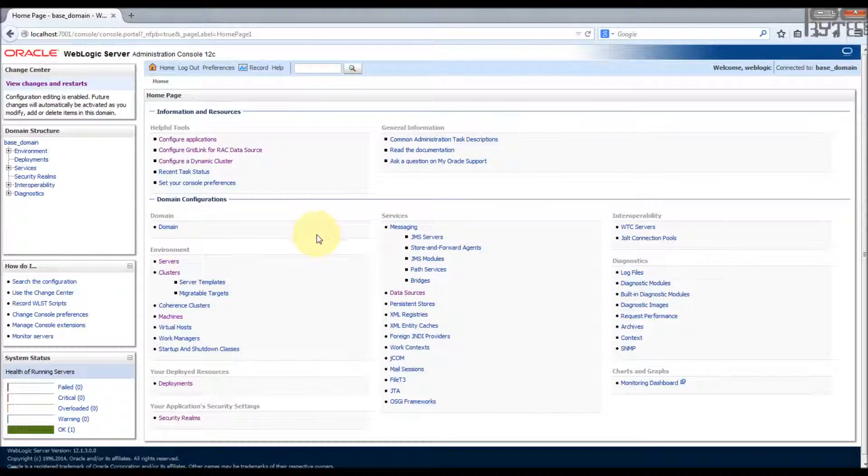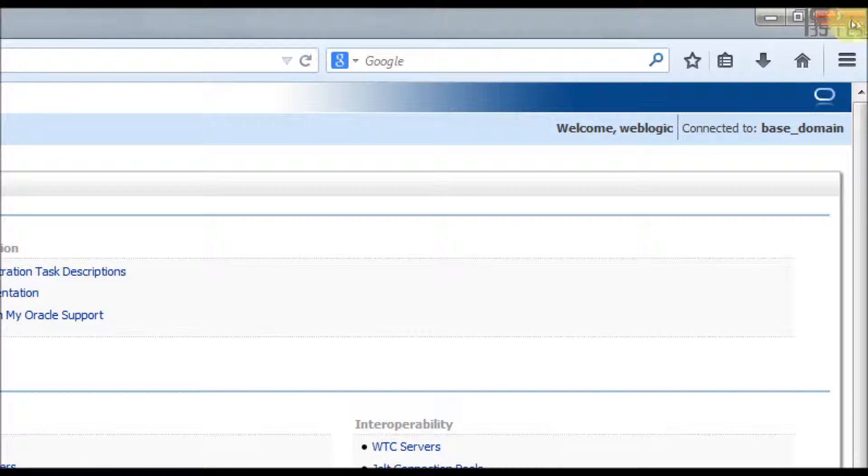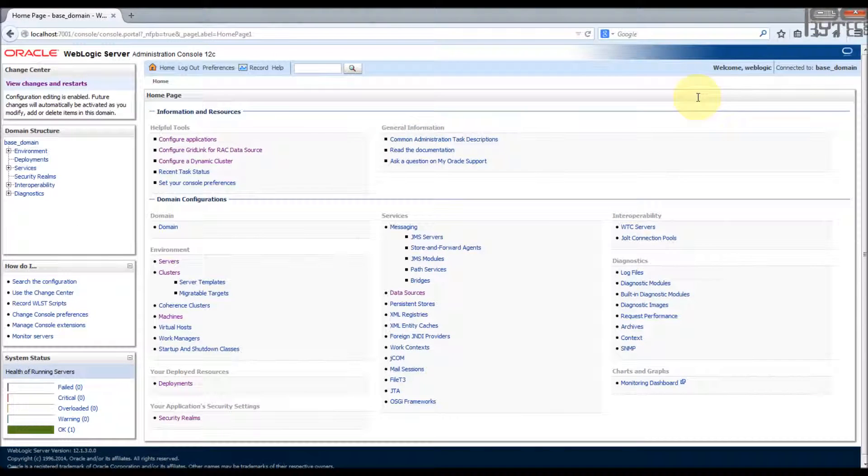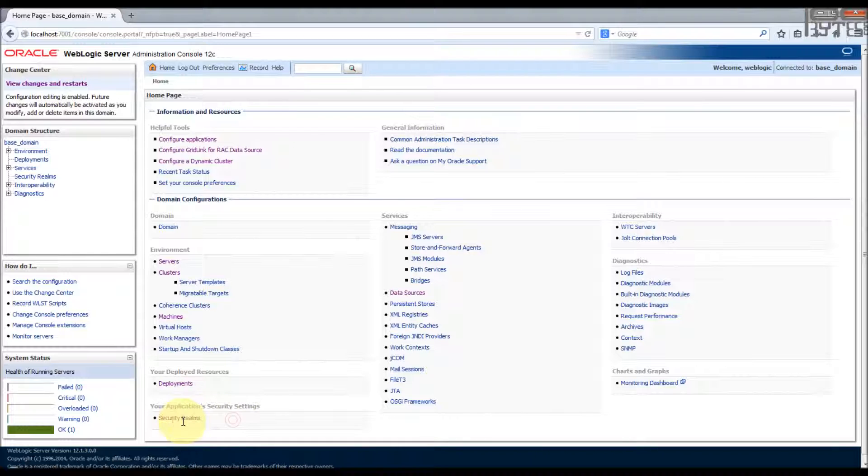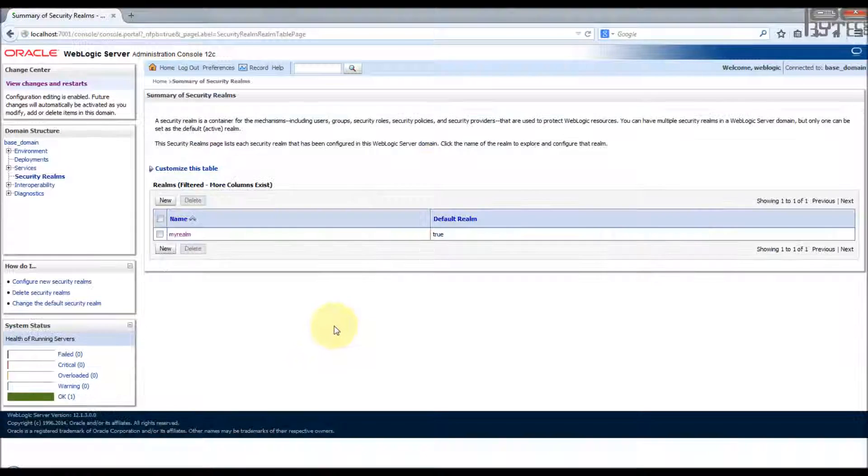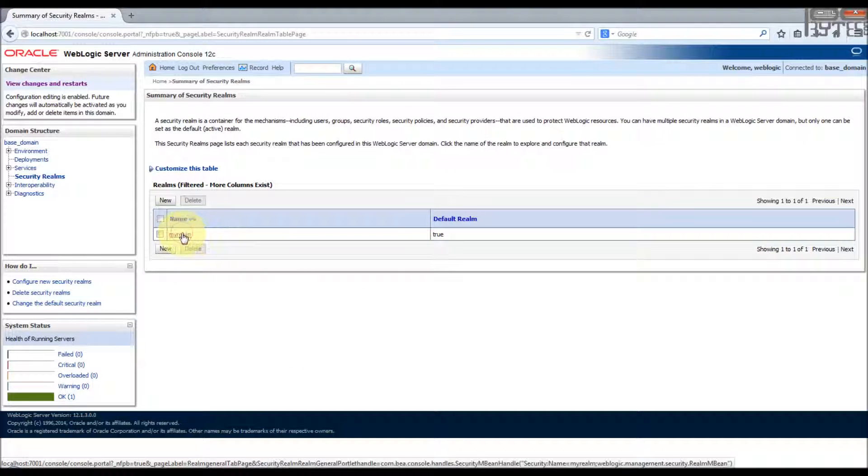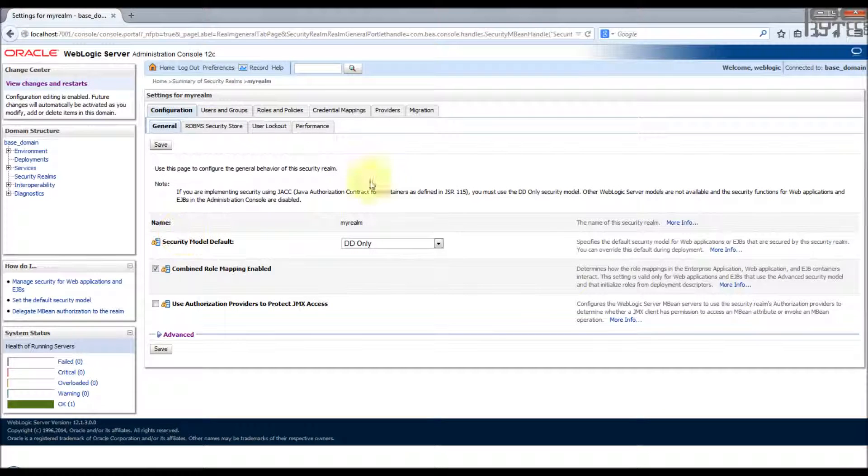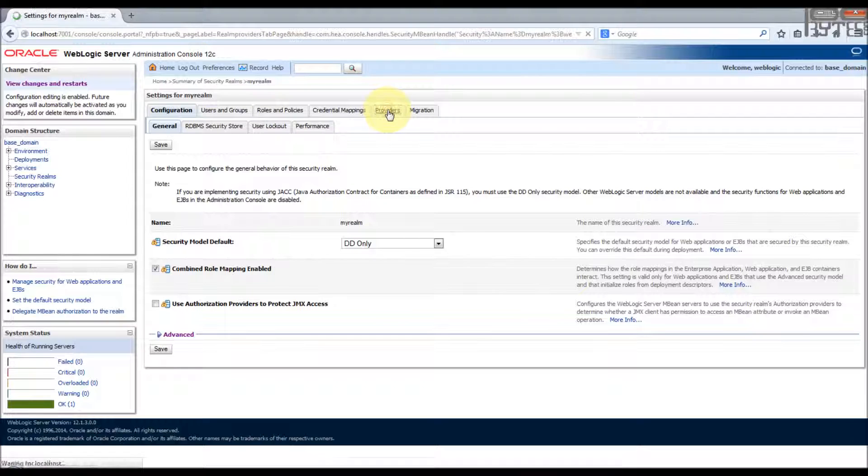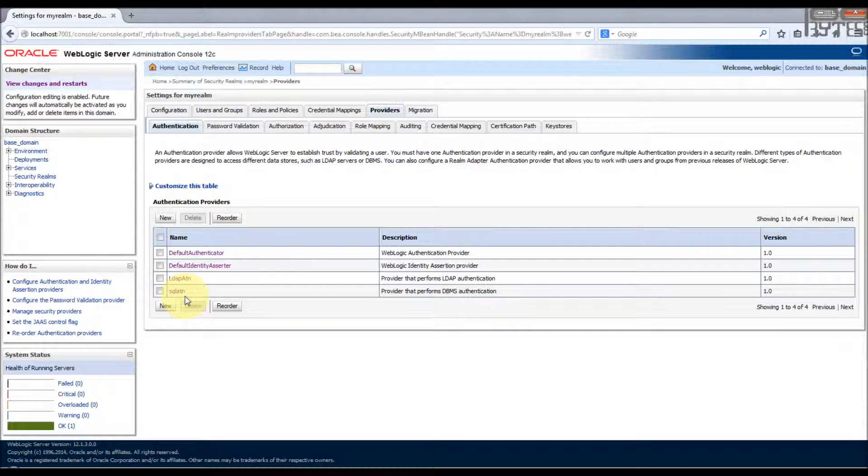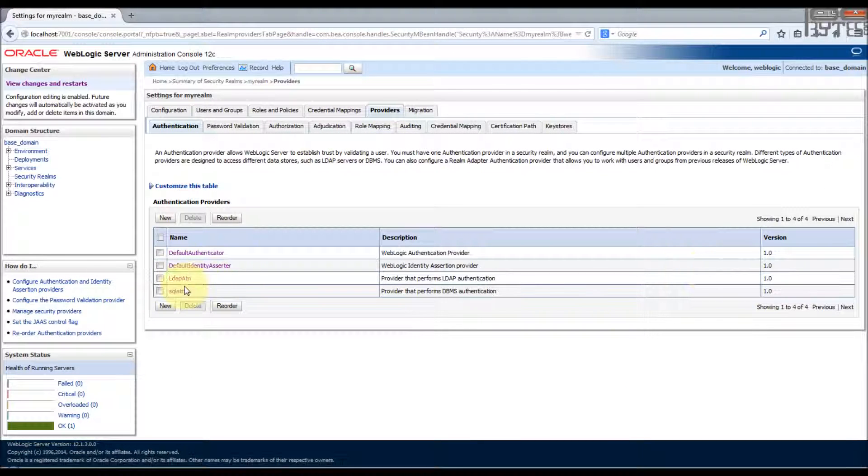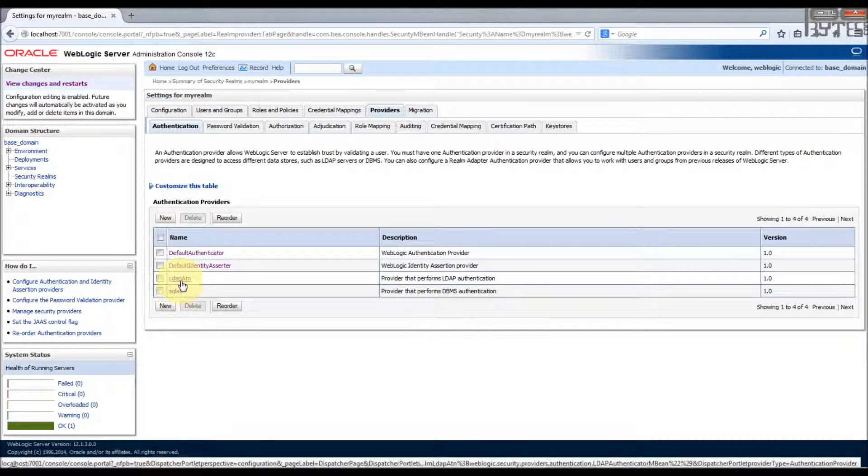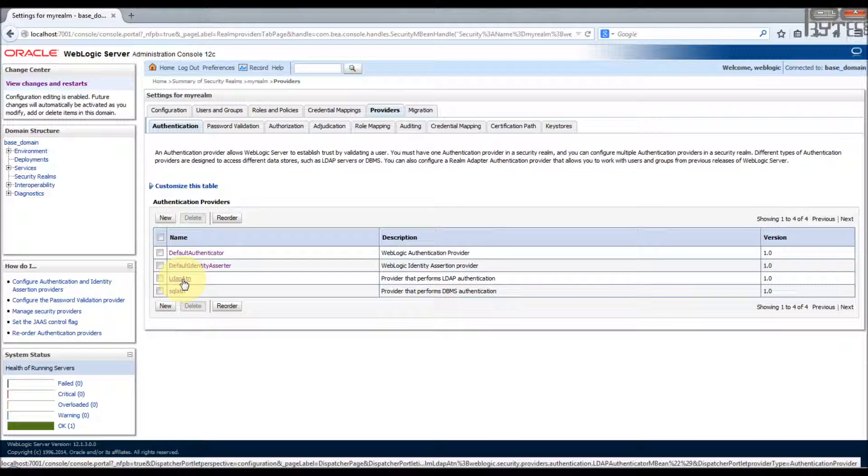So I have started my server and I logged into the WebLogic server admin console and I logged in as WebLogic as a user. So as usual go to the security realms, go to the security realm my realm. I have already configured providers like LDAP ATN and SQL ATN. LDAP ATN is for LDAP authenticator, SQL is for SQL authenticator.